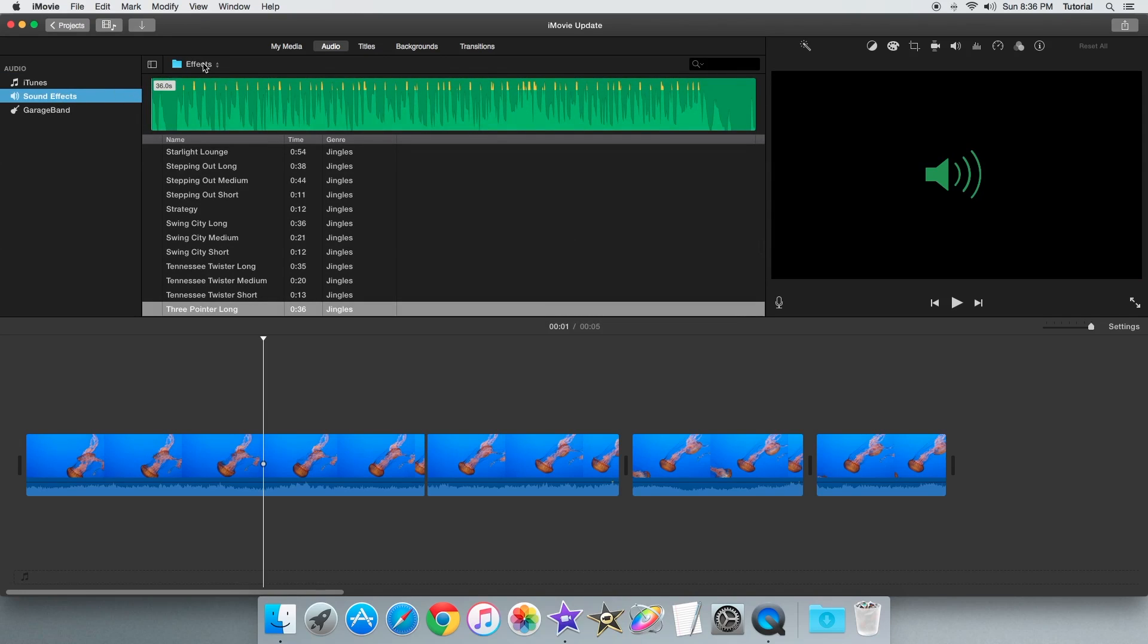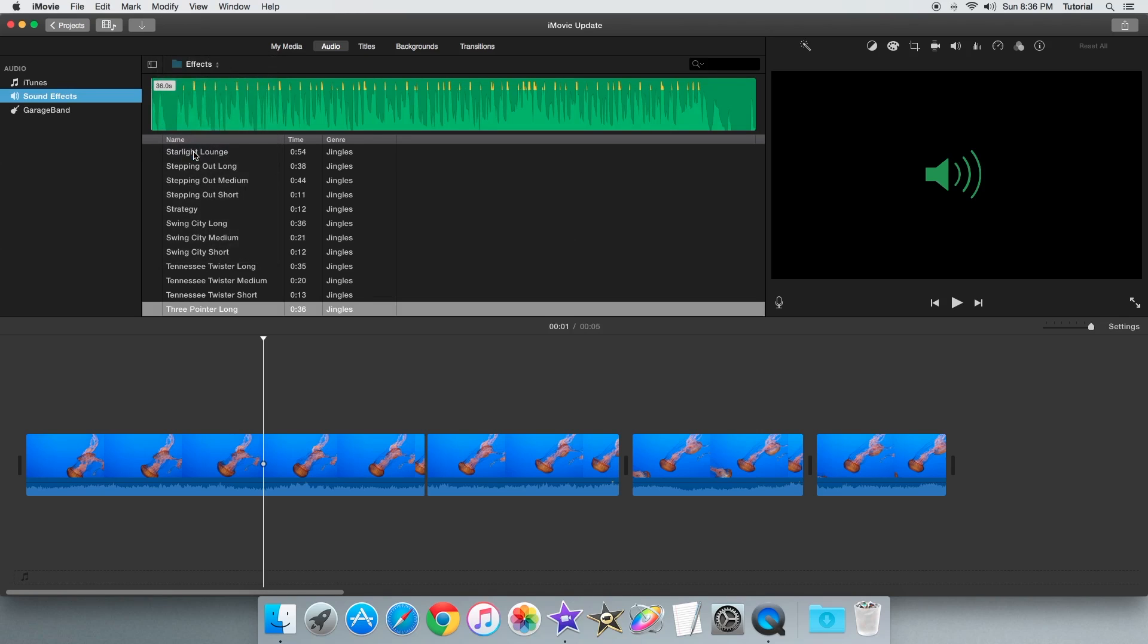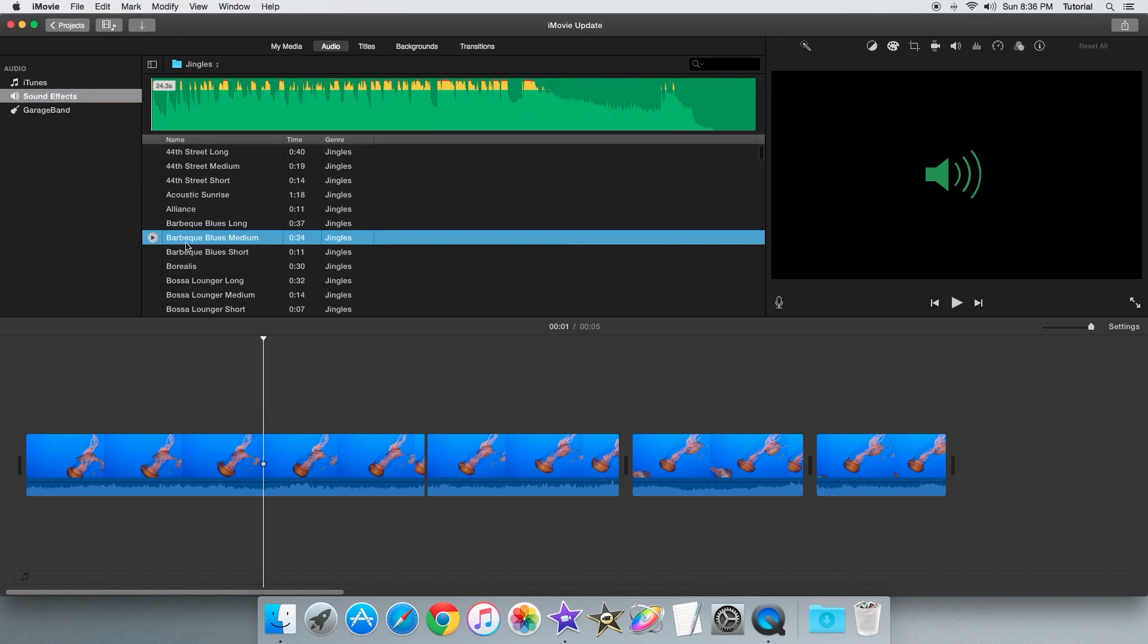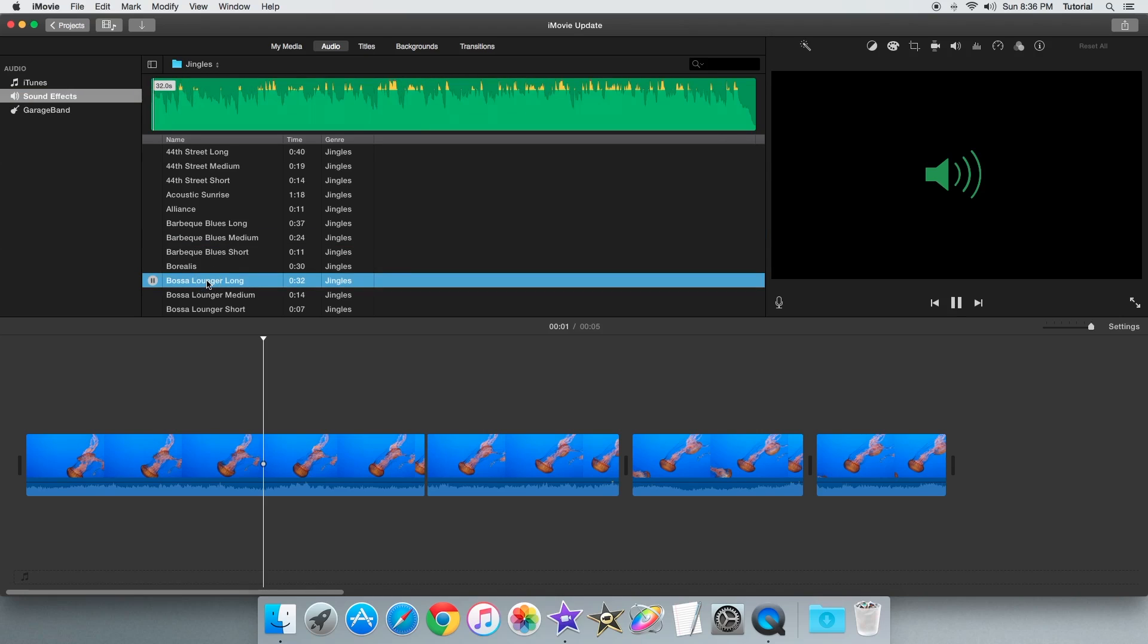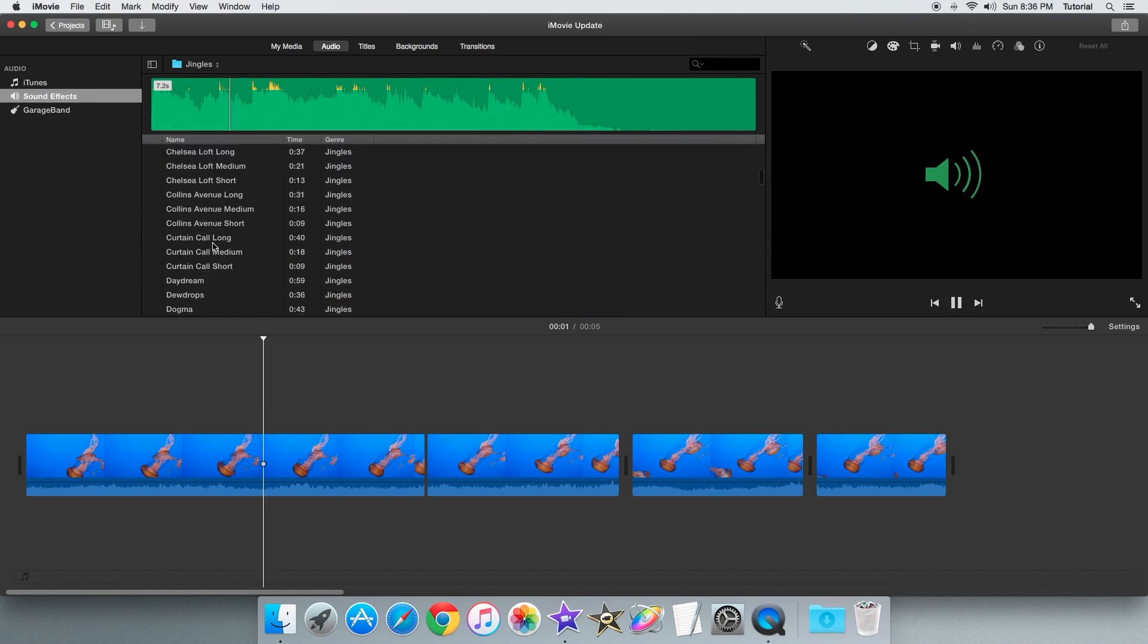Specifically in the sound effects tab, you can scroll down to the jingle section. And in that section there are plenty of royalty-free audio tracks you can use.